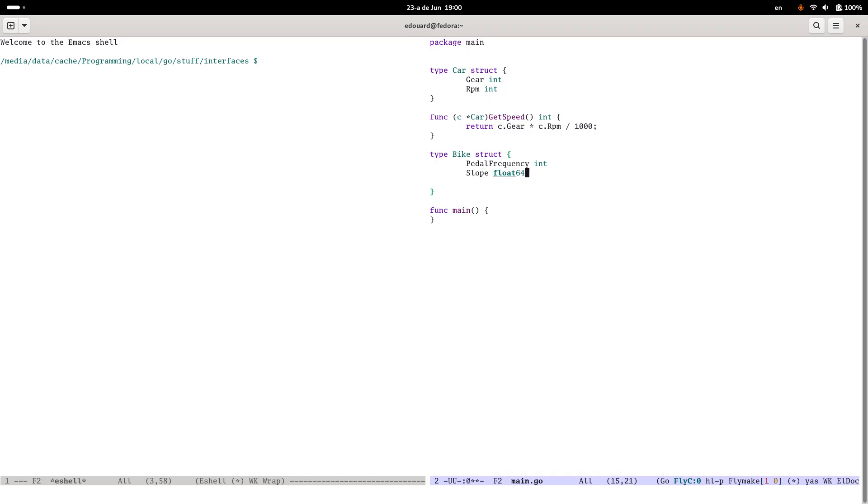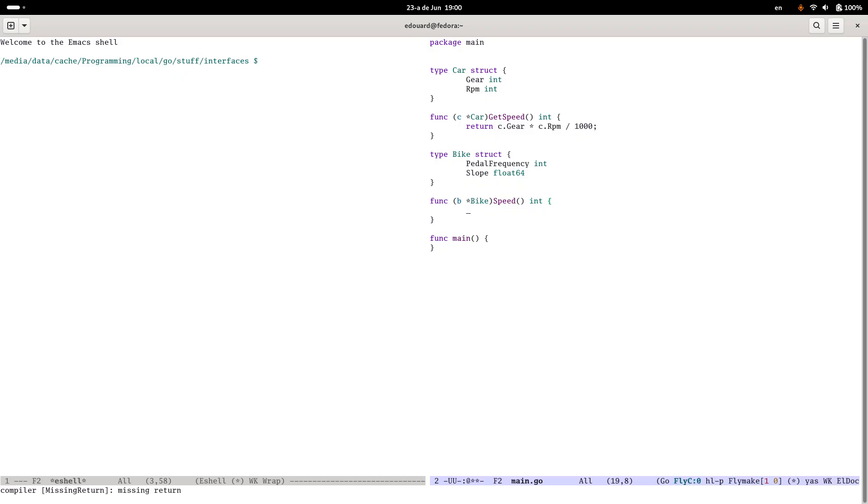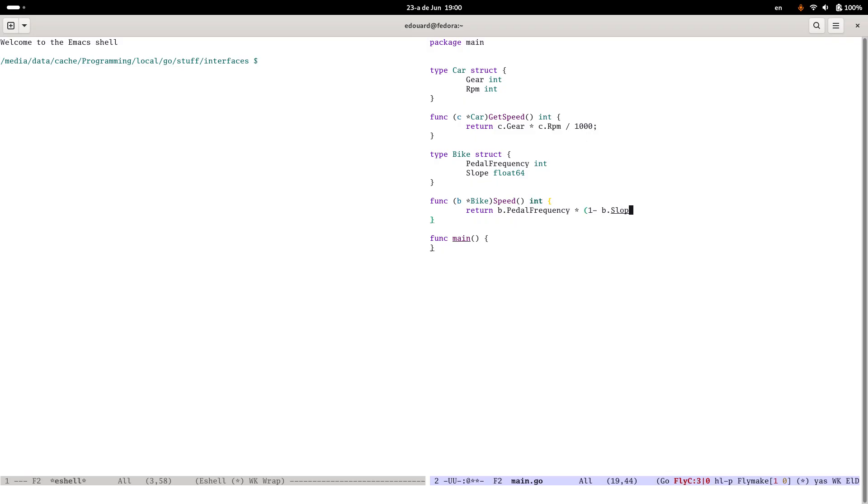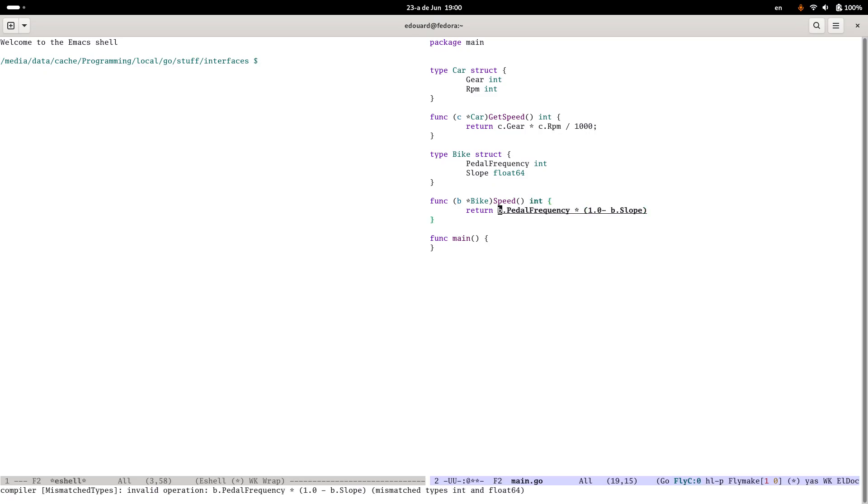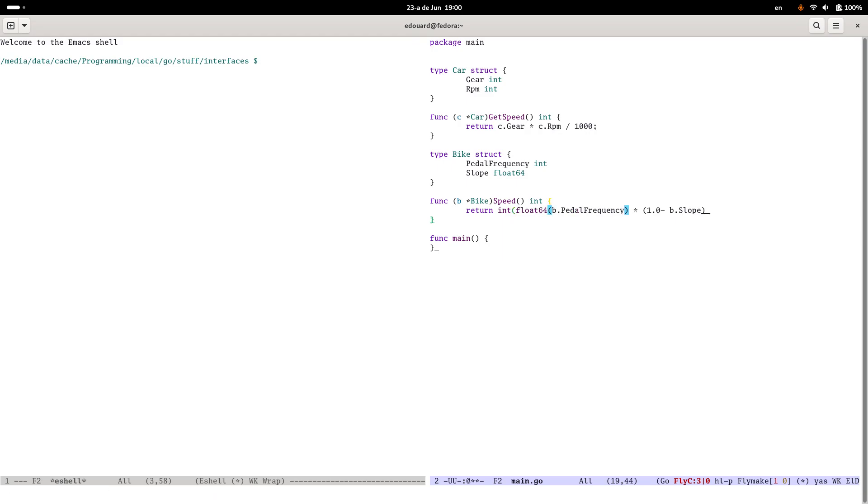And this is not a particularly good example, but let's say we've got a - let's not call it getSpeed, let's call it something else. Let's call it speed. We're going to return it and we're going to say speed is equal to b.pedalFrequency times one minus b.slope. Something like that, and we're going to have to turn this into, make sure we've got an int out of this in the end.